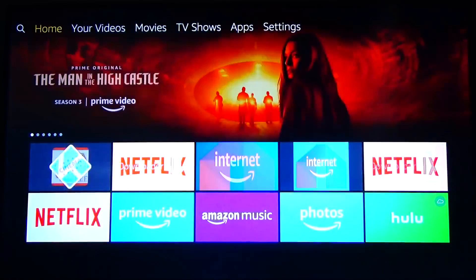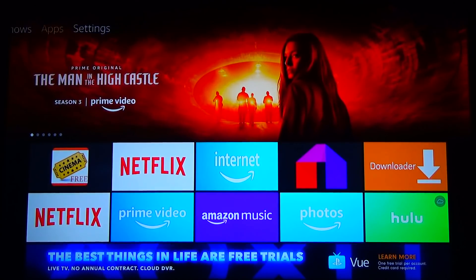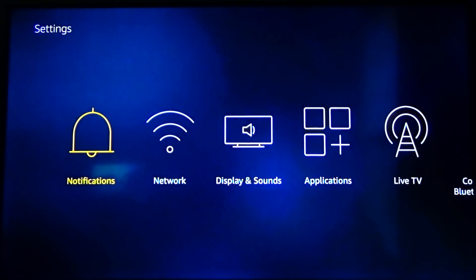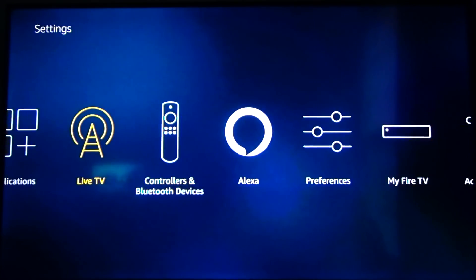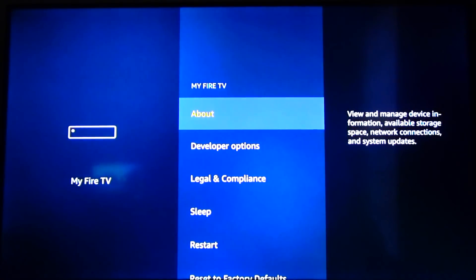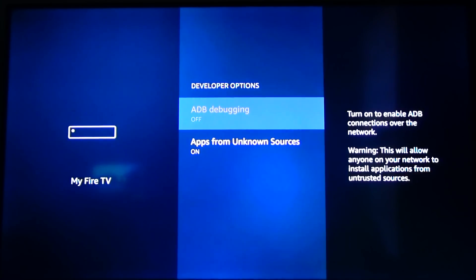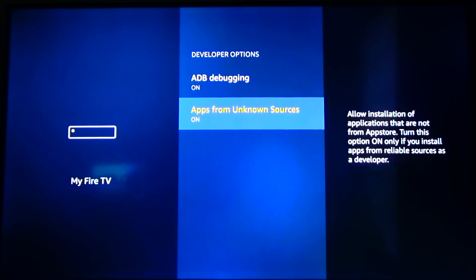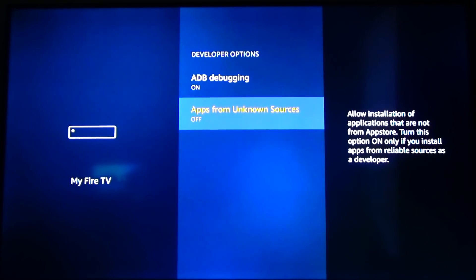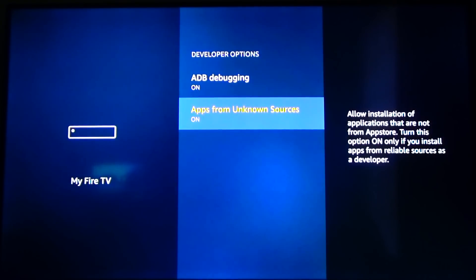To start, the first thing you're going to want to do is go to the home screen on your Amazon Fire device. From here, go over to the settings tab, then go down and all the way over to My Fire TV. Click on that and go down to developer options. Click on that and you're going to want to turn on ADB debugging as well as apps from unknown sources. Click that and go ahead and click turn on to enable that.